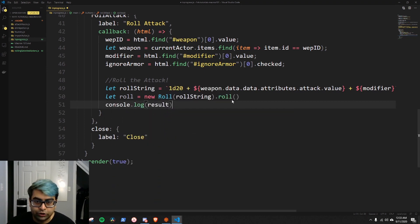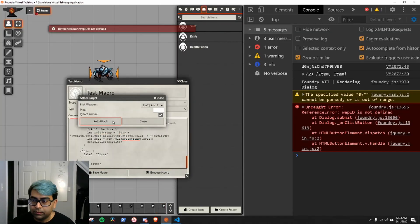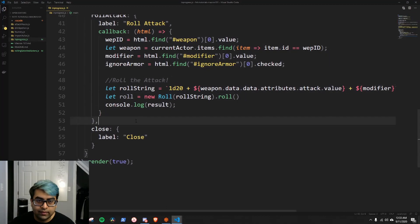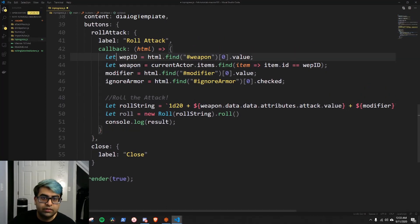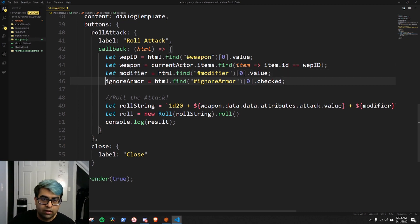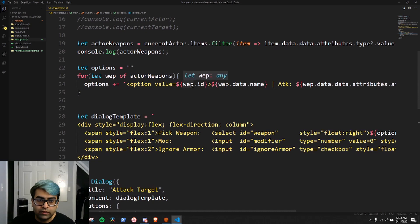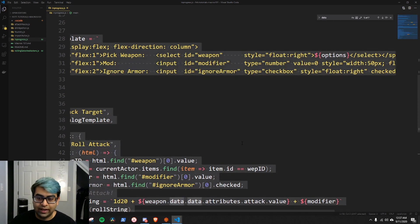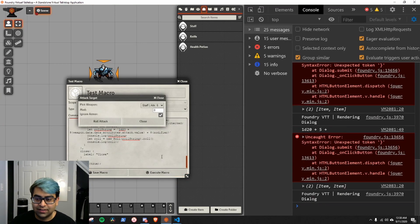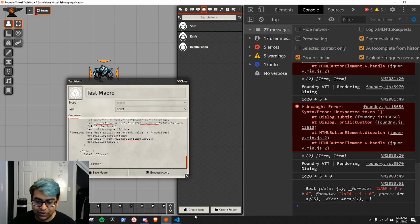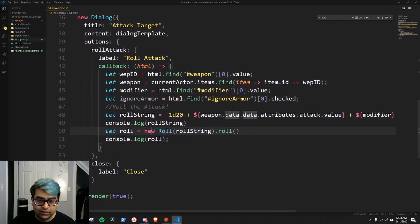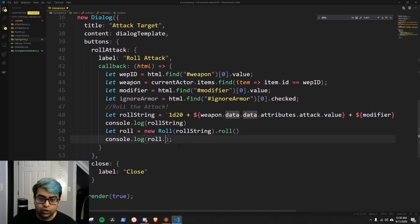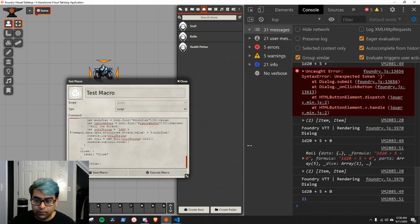We console.log the results to make sure everything up to this point worked correctly. There was an error — weaponId was not defined — which we fix by adding the let declarations. There was also a bug where value was accidentally set to a quoted string. After fixing, we run the code and it rolls perfectly fine. We do console.log(roll.total) just so we know what the total roll is. It rolled a 21.